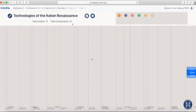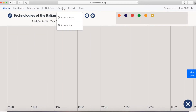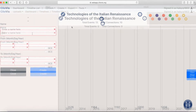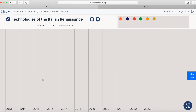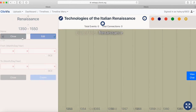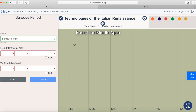Start populating your timeline with eras and events. Eras subdivide your timeline into shorter periods. Give each one a name and define the years.